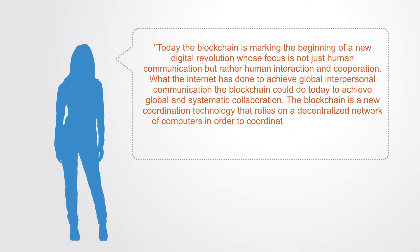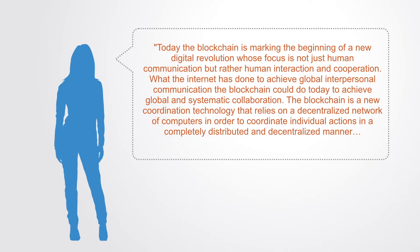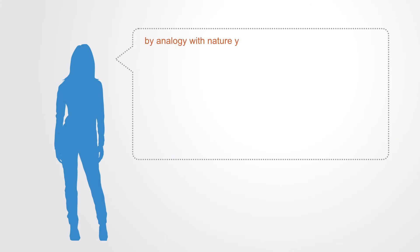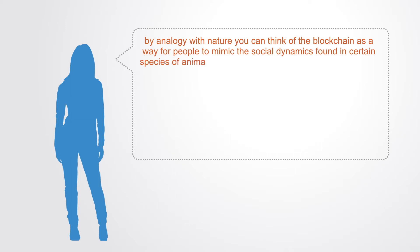In order to coordinate individual actions in a completely distributed and decentralized fashion. By analogy with nature, you could think of the blockchain as a way for people to mimic the social dynamics found in certain species of animals like ants and termites.